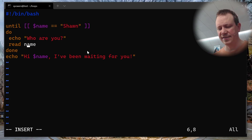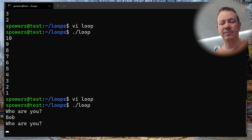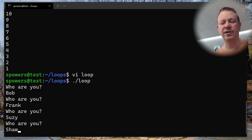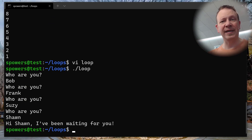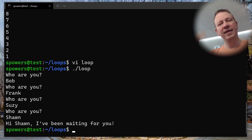After saving, we run it: 'Who are you?' — Bob. 'Who are you?' — Frank. 'Who are you?' — Susie. 'Who are you?' — Sean. 'Hi Sean. I've been waiting for you.' The loop kept running until the test showed that 'Sean' was the value of the name variable, and then it went and completed.